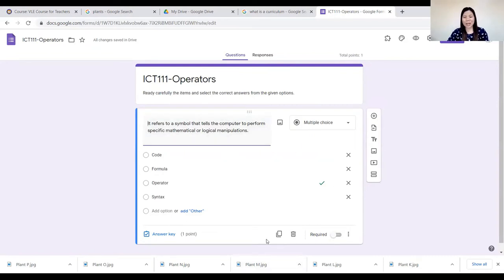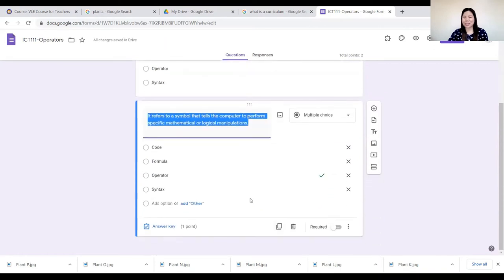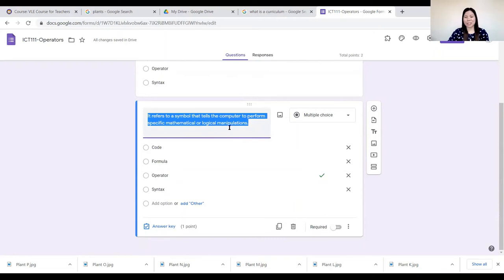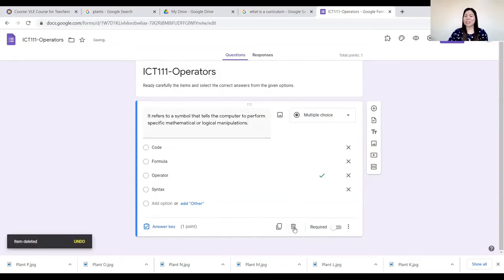If you've clicked another option and want to uncheck it, just click it again to unselect it. When done, click the Done button. Now the question is: how do we add another item? All you have to do is click the Duplicate button to add more items or another question. In case you want to delete an item, just click the Delete button and it will be deleted.